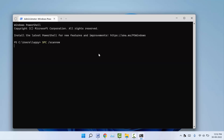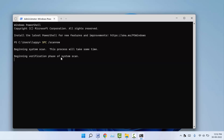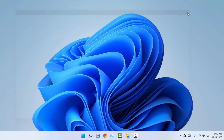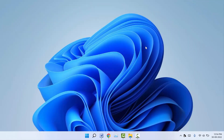After pasting the command, hit Enter. The process will take some minutes to complete, so don't disturb your PC. Once the process is completed, close Windows Terminal and check if your problem was solved.